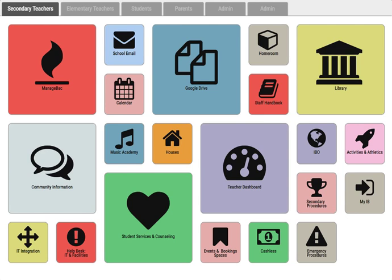As a teacher at IGB International School, you'll have direct access to our splash page. This is the one place that you need to go to access everything you need.